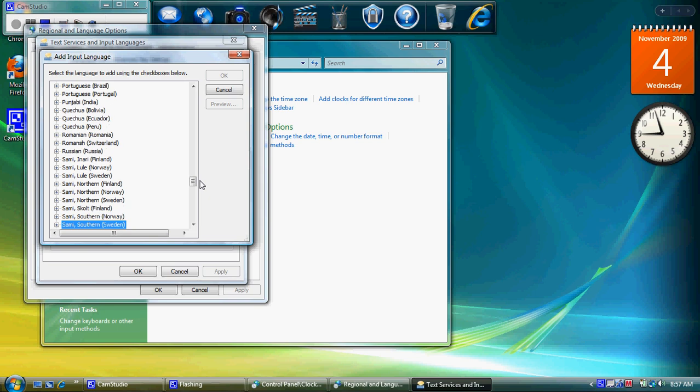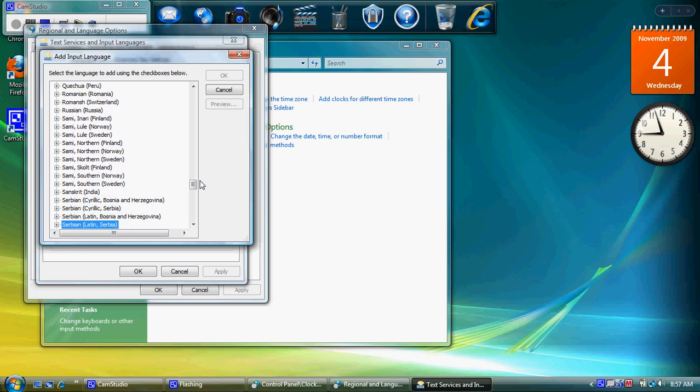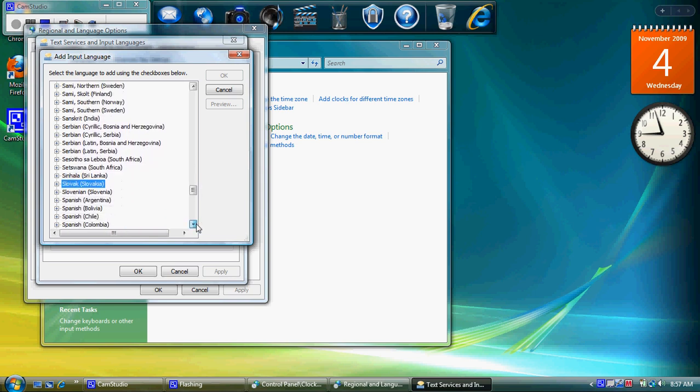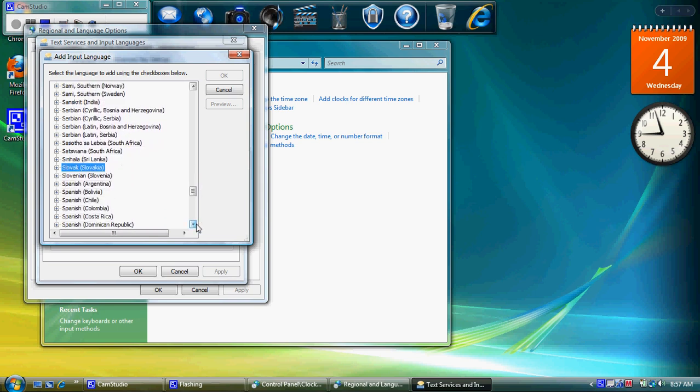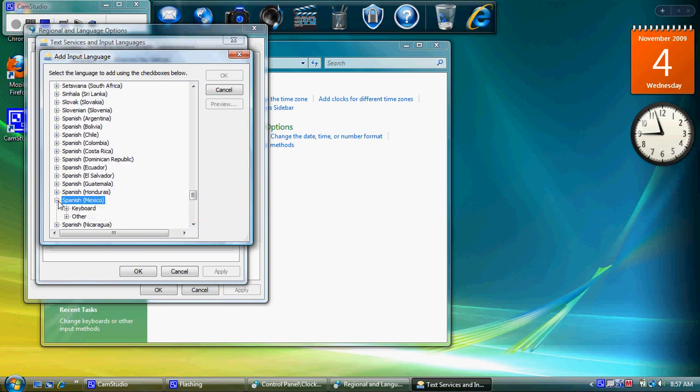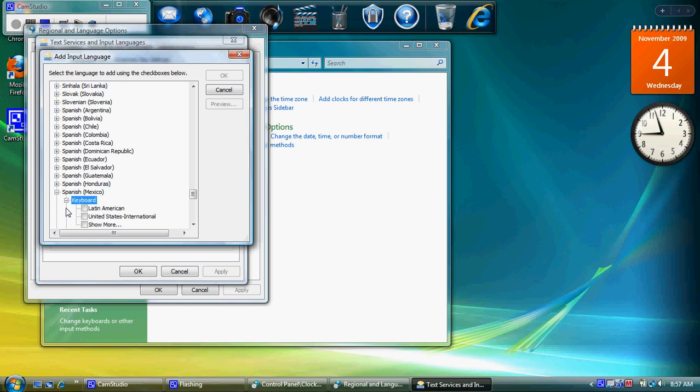So I'm going to select Spanish Mexico and I'm going to select United States International. Well, I haven't played with all the options but I believe that this is probably the best option. It's the one that I use.